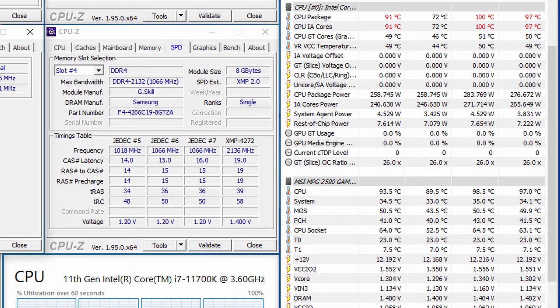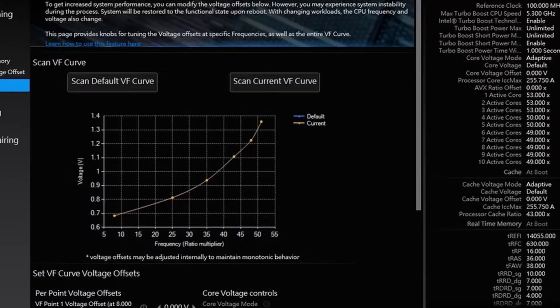This will result in a CPU frequency of 4.6 GHz with 1.3 V when running AVX instructions. For the voltage, we choose Adaptive Voltage Mode.